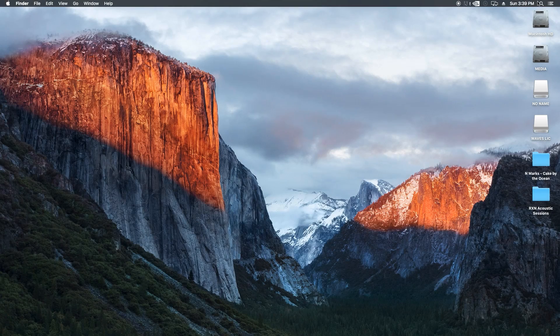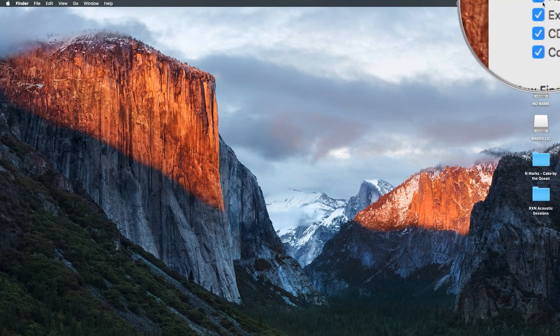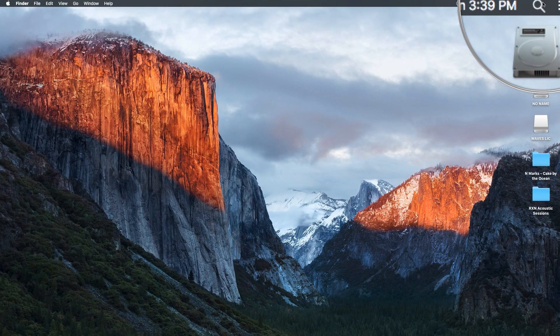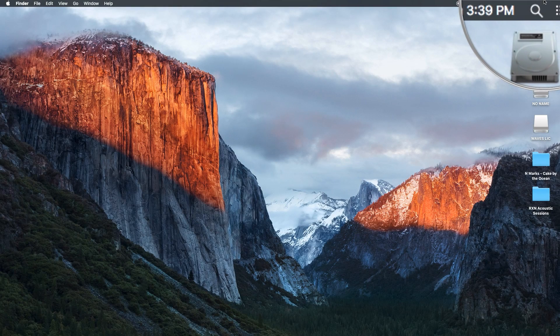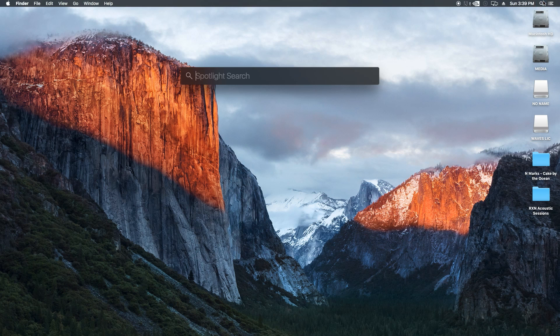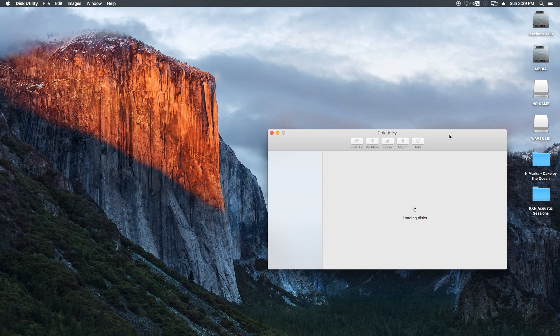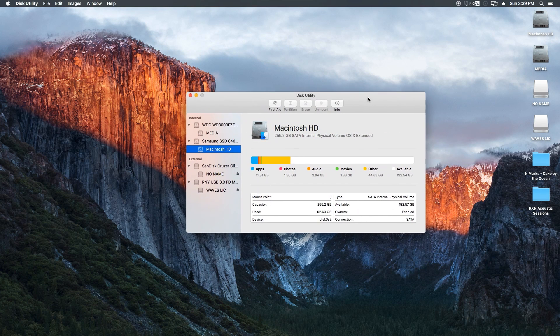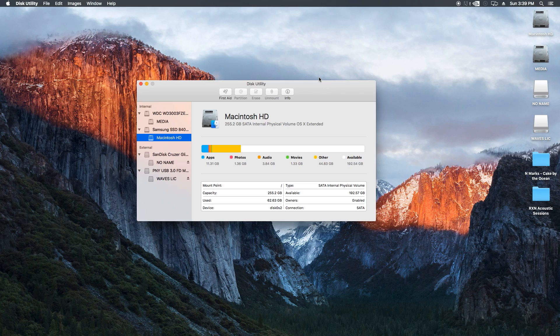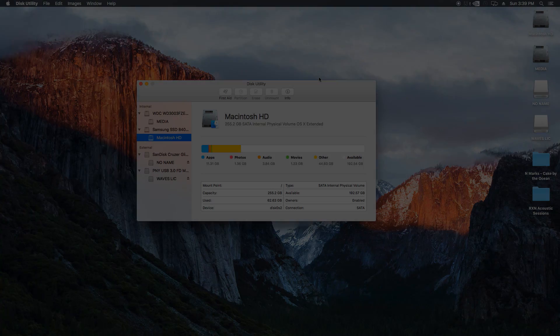So next we're going to go to Spotlight, the magnifying glass in the upper right corner, and search for Disk Utility. This is the utility that we'll use to format our thumb drive. If you're already familiar with Macs, you'll see the look of Disk Utility has changed quite a bit from previous versions of OS X.